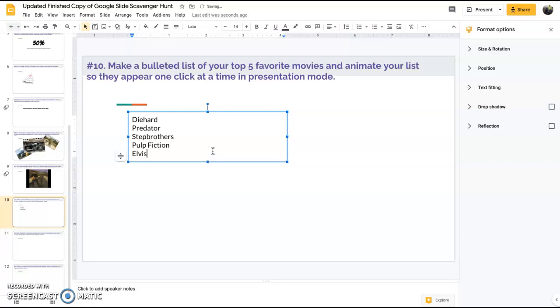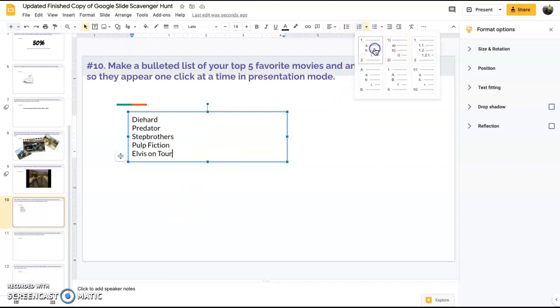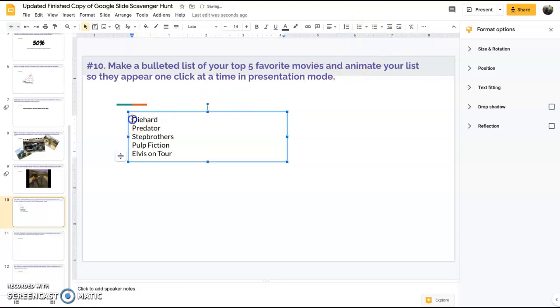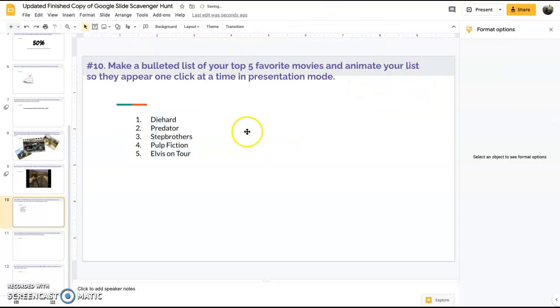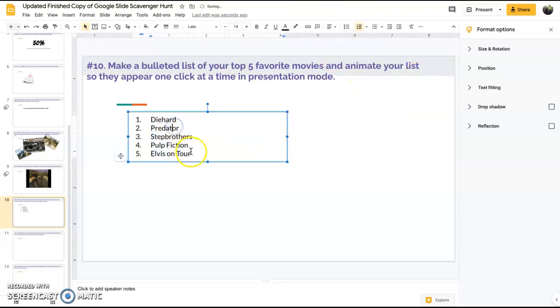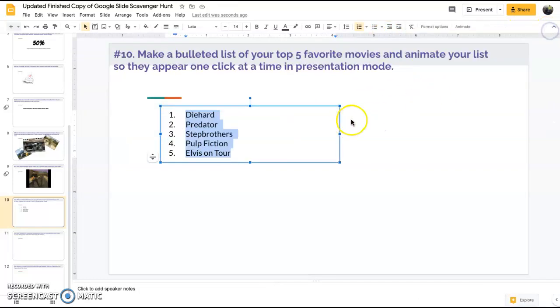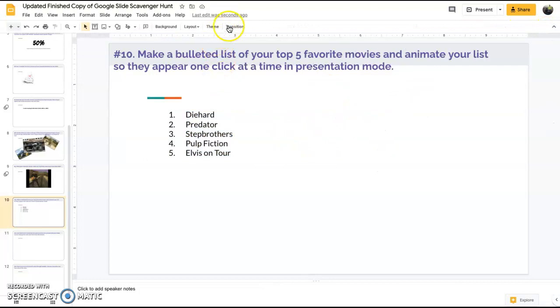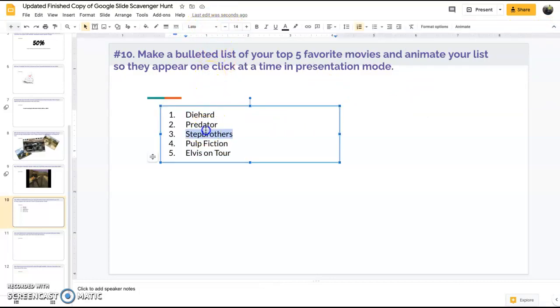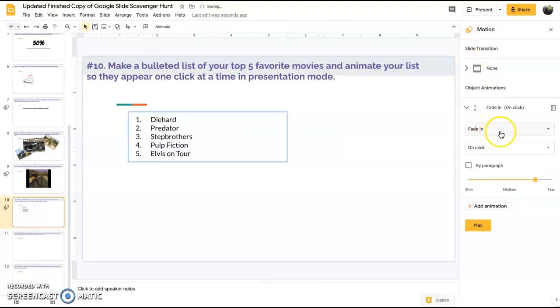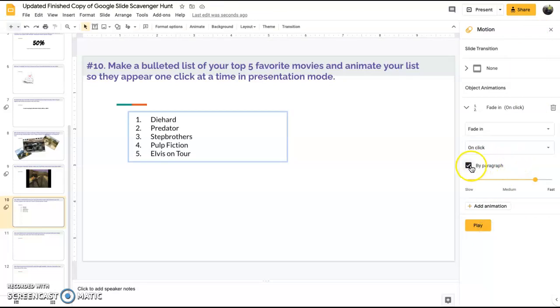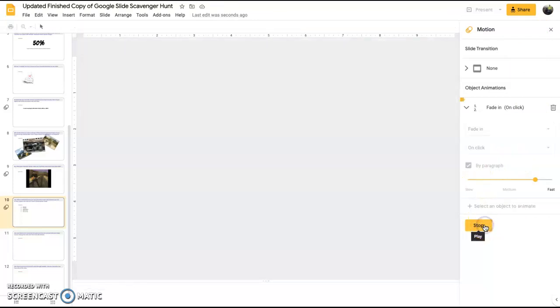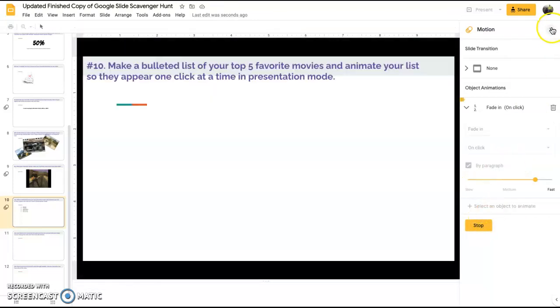Now here's what we're going to do. We're going to first insert some bullets. Then we're going to make them all appear one at a time. We're going to highlight and we're going to go to animate. We want to change it to by paragraph, so now when we hit that space bar they pop up one at a time. Make sure you hit that option that says by paragraph. Hit play and now you're good to go.